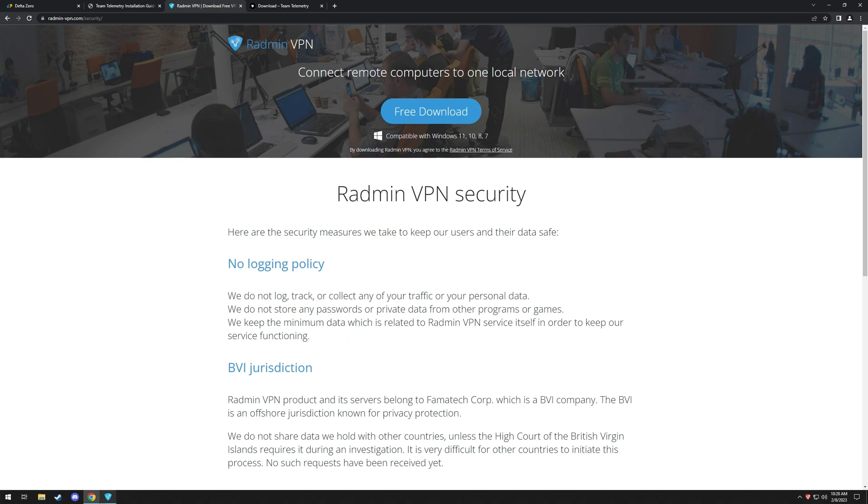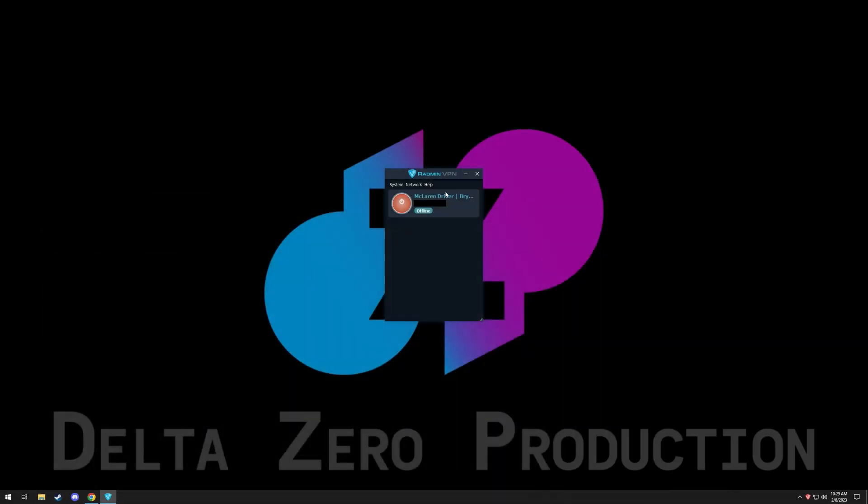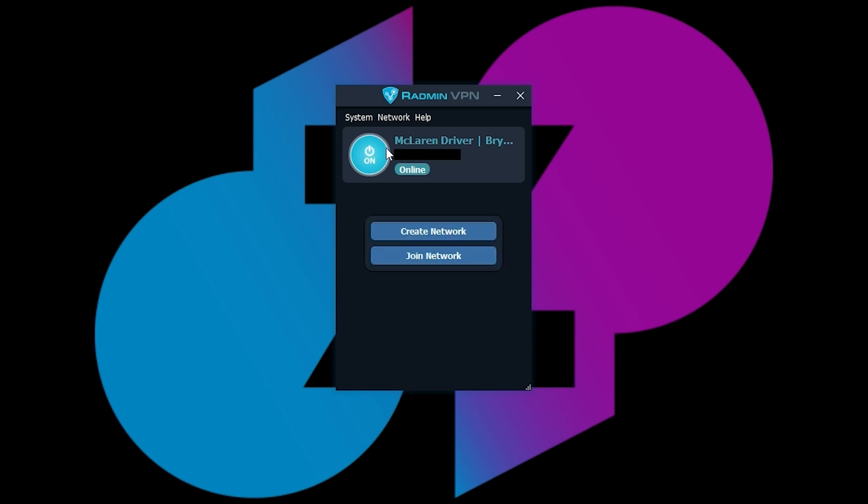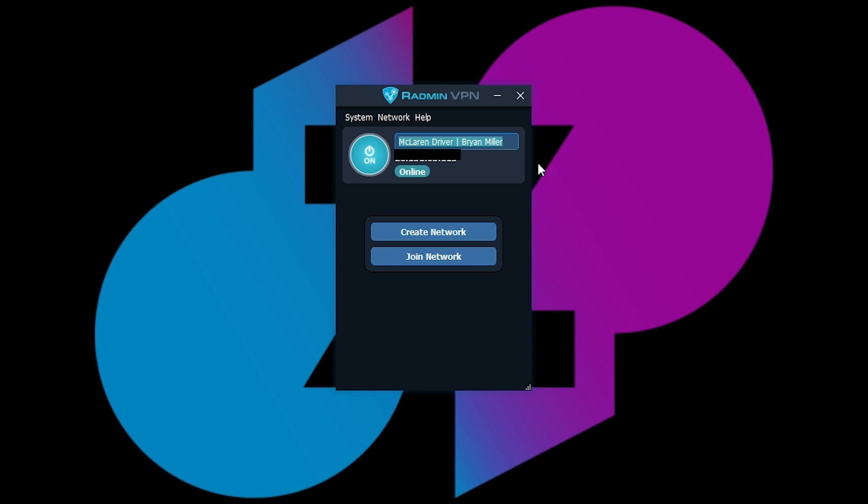Alright, once it's installed, we'll get a pop-up window. It's the Radmin VPN. When you get it originally, if it's off, you just want to click on this button. You'll turn it on. What we can do here is change the name, and we have our Race Engineer here.